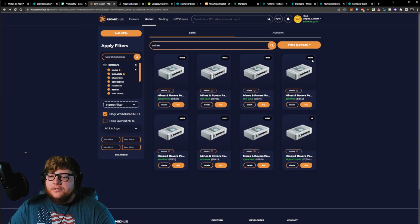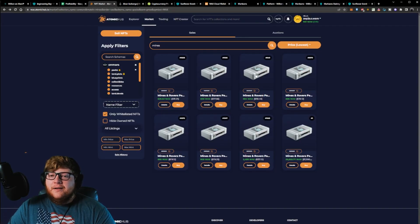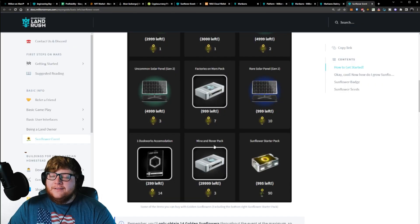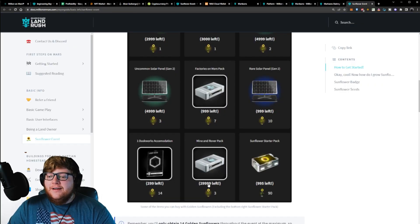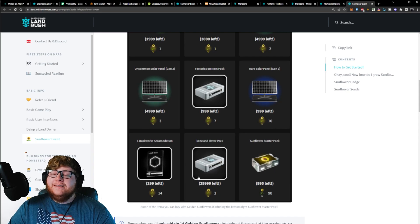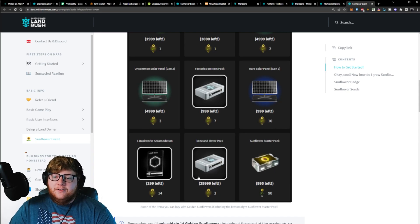You're looking at lowest price $110 to buy a mine and rover pack. So the fact that they're giving out one for every three days that you log in during this event is insane to me.